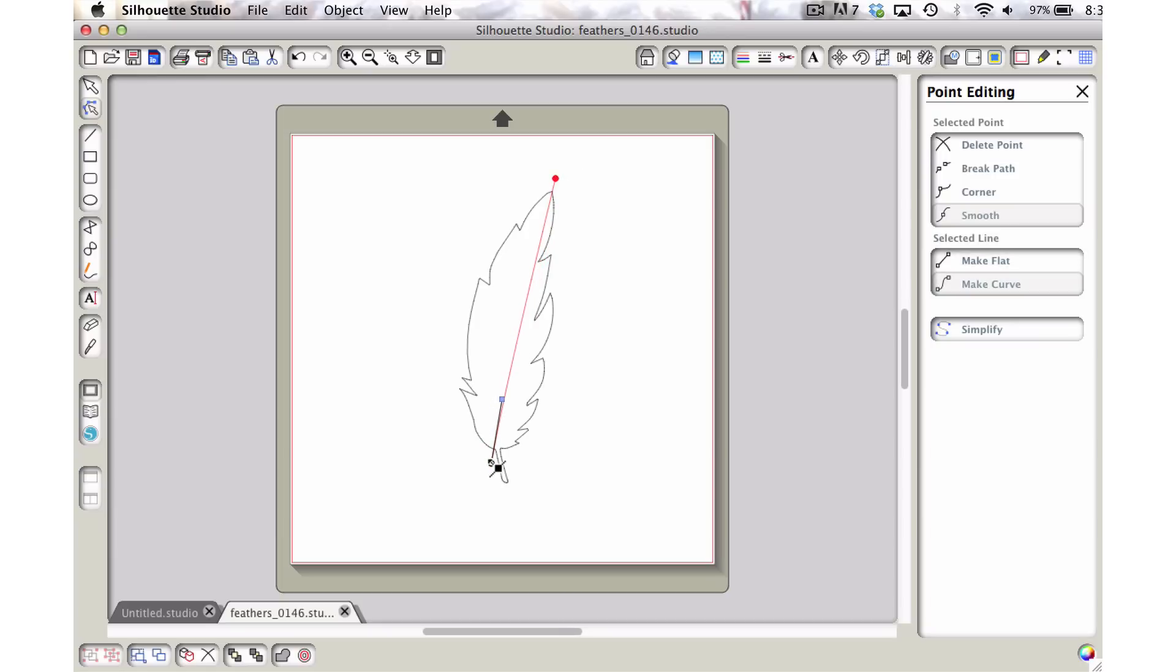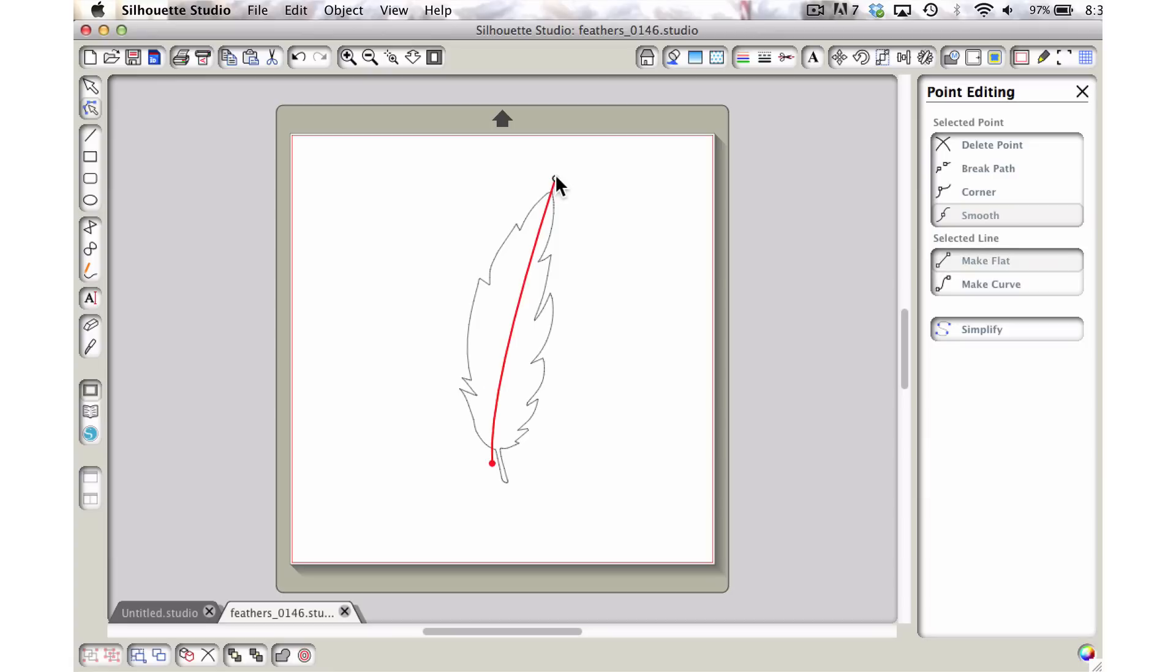And I'm going to move this one up here a little bit. We're going to fine tune it just a little bit more. You can see that we have a handle here that we can choose to curve it with. But I also want to curve it up here at the top.